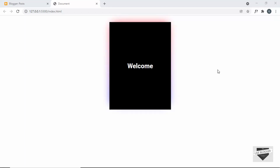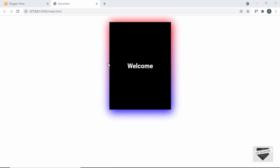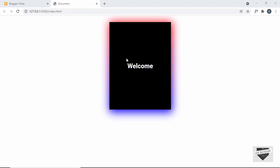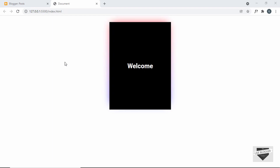Hi everybody, welcome to Live Blogger. In this video, I'll show you how to add a glowing border effect to your blogger website. Here we can see we have this division, and if I hover over it, we can see we have this glowing effect. In one of my previous videos, I had already shown you how to design this from scratch using HTML and CSS. In this video, we're going to see how to add this glowing effect to the elements in our blogger website.